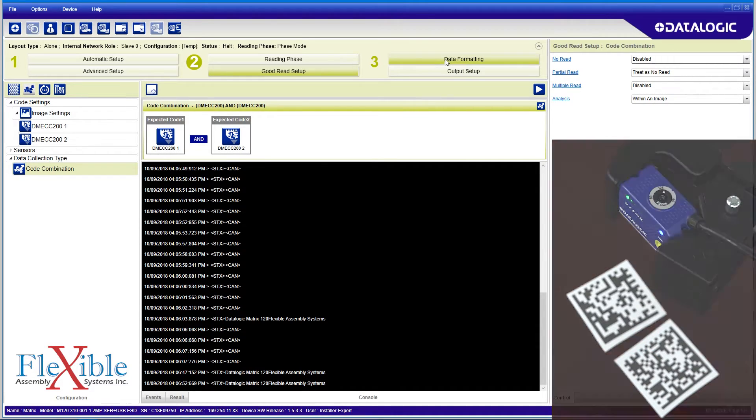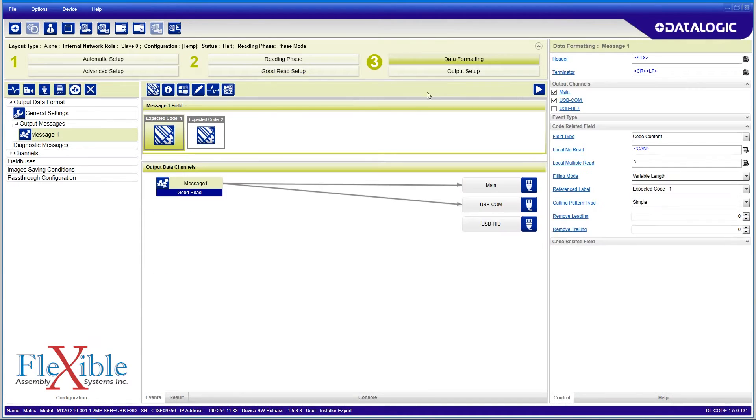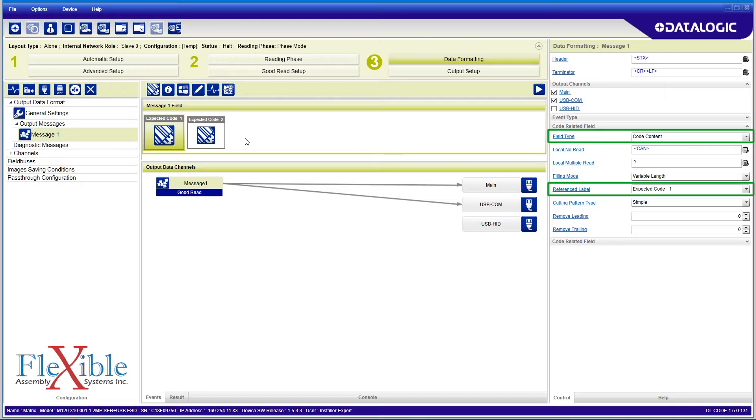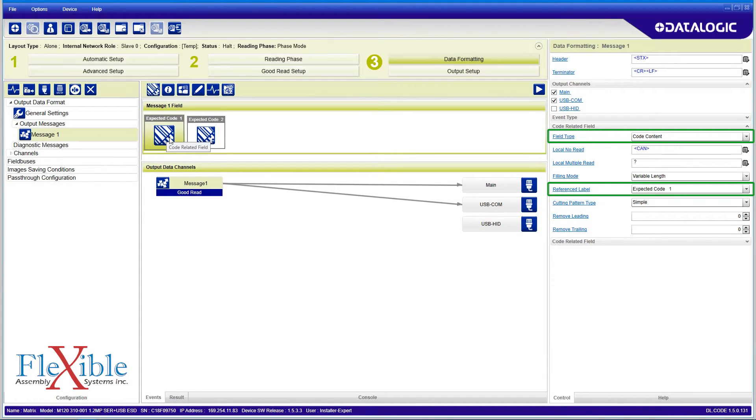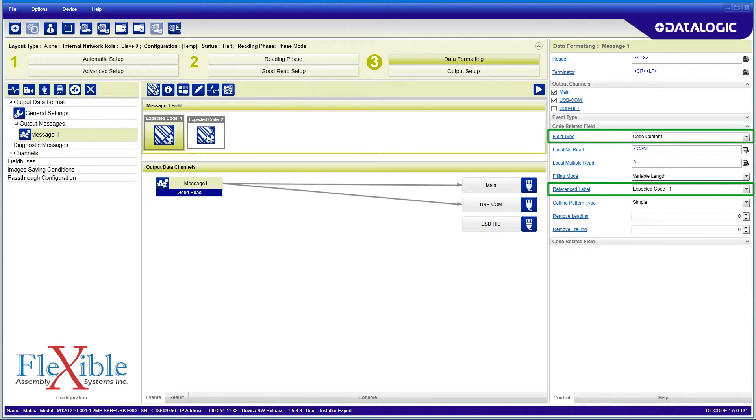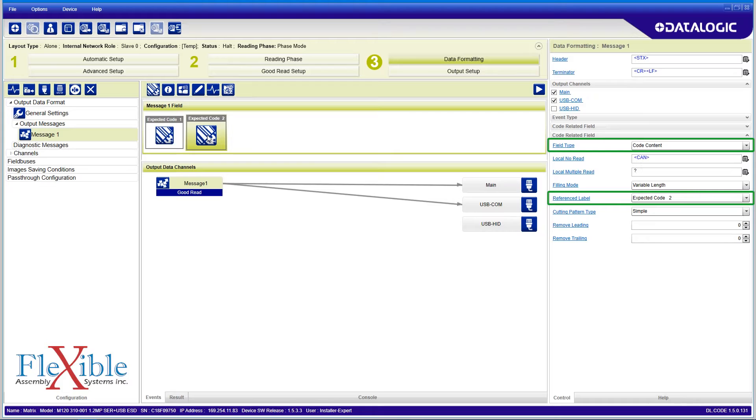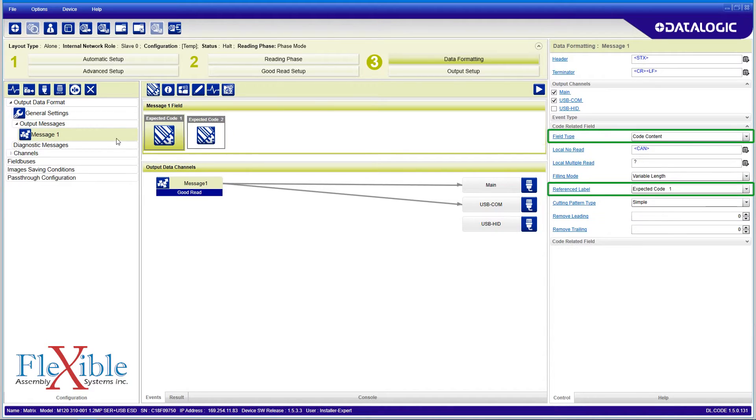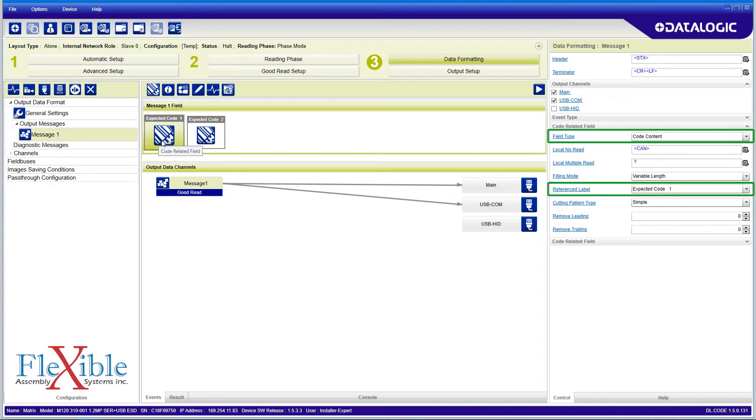Next, we will format the data output by selecting data formatting along the top bar. In the message one field, we see that our output data is sending the code content of expected code 1, then the code content of expected code 2. I'd like to add some space between these two, so I will create a custom field and drag it in between the codes.